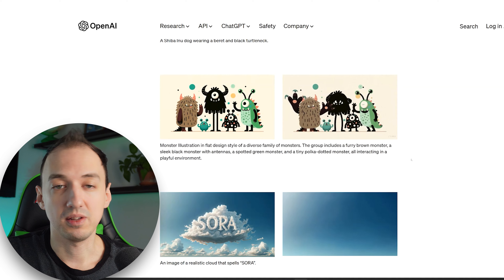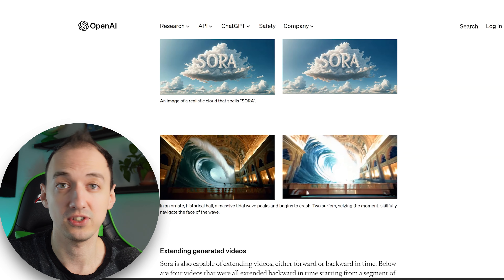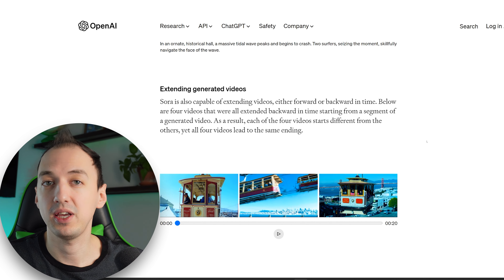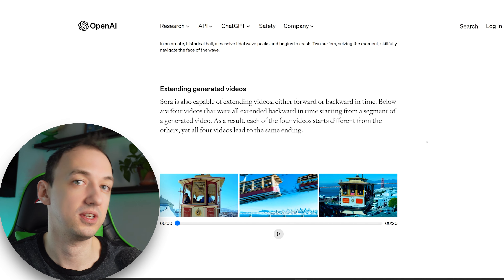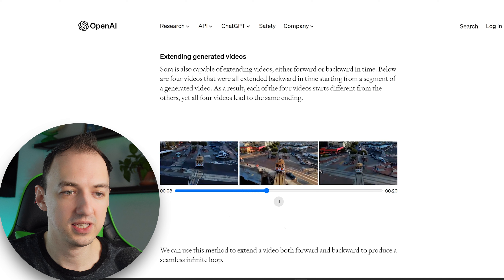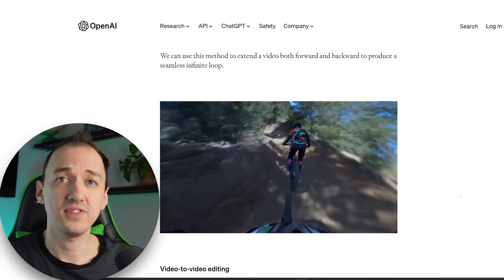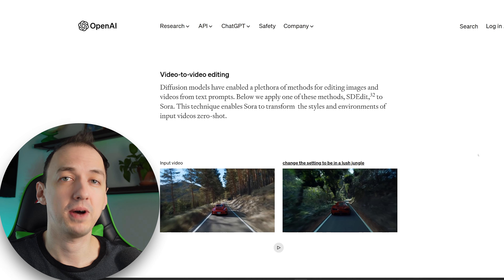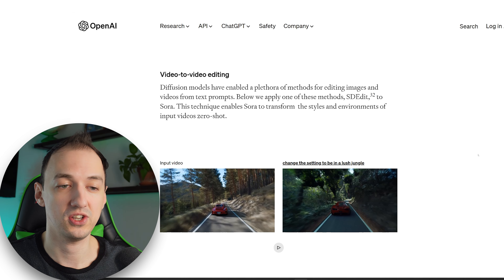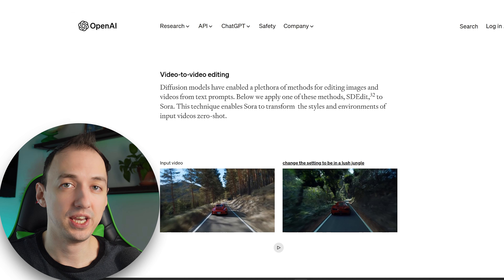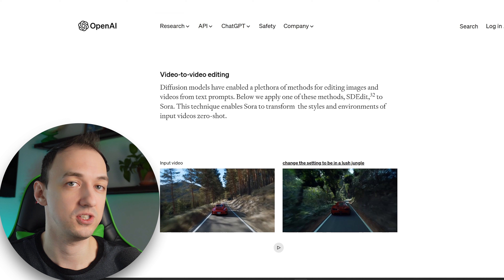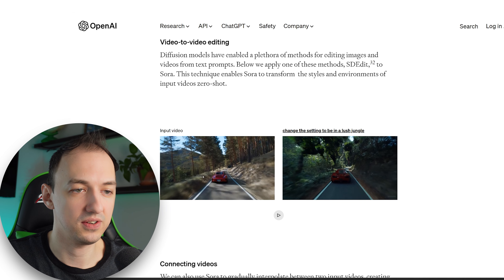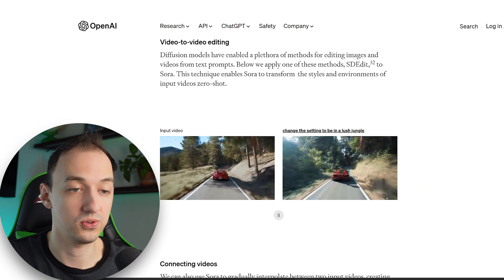There are some cool examples here of taking images and animating them. The wave example, which was really cool, actually started off as a DALL-E image that they then animated. The model is also capable of taking videos and extending them, which is really promising for creating longer-form video with things that evolve beyond a particular scene. They have an example that starts multiple different ways but ultimately arrives at the same final destination. Since a video can be extended both backwards and forwards, they can actually create infinite loops, like the bicyclist video. And they can feed a video and describe how you want it changed to generate a new video rooted in the original.